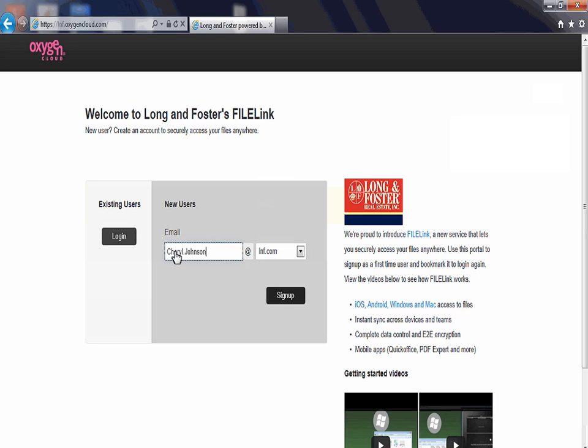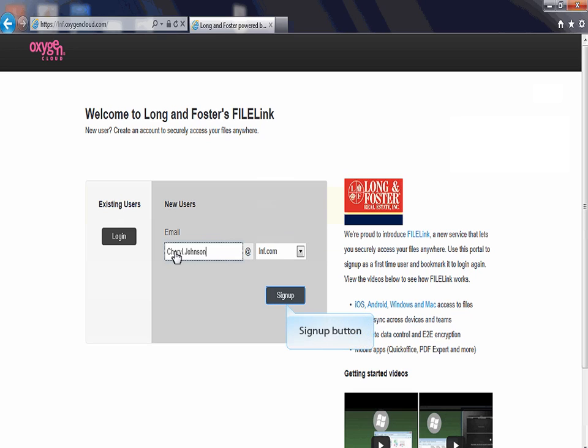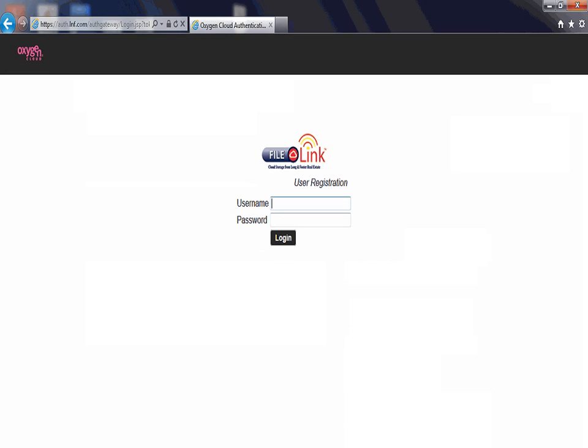If needed, click on the drop-down arrow next to the domain to select the appropriate email domain. The default is lnf.com. Once you have entered your email, click the sign up button. A user registration page will display.